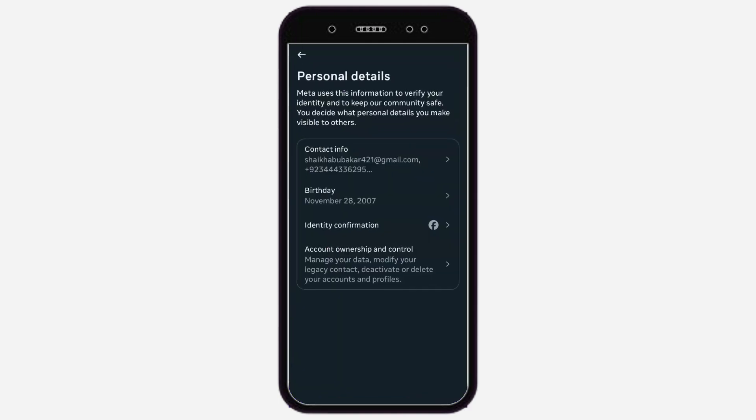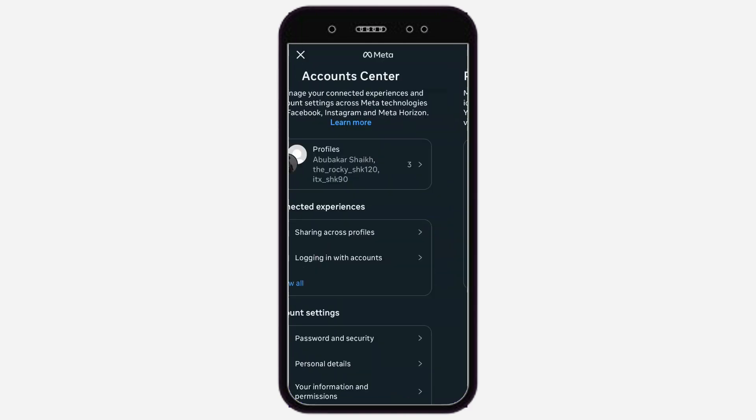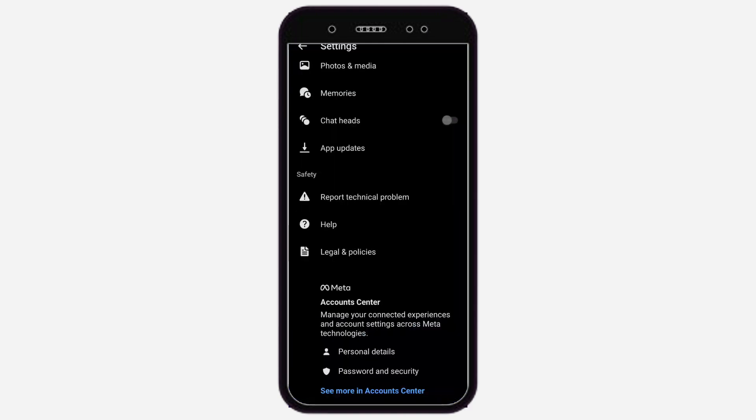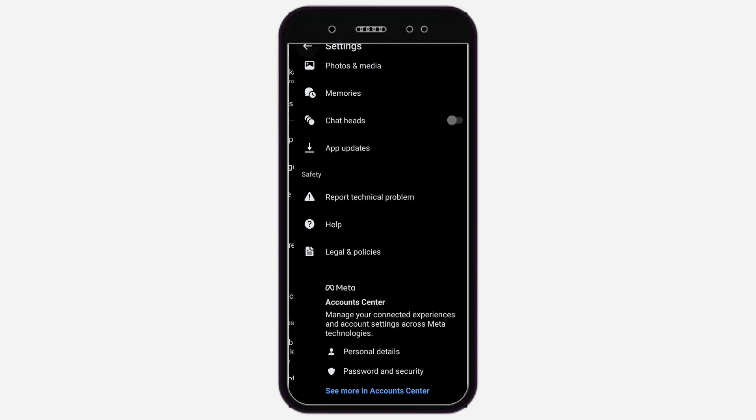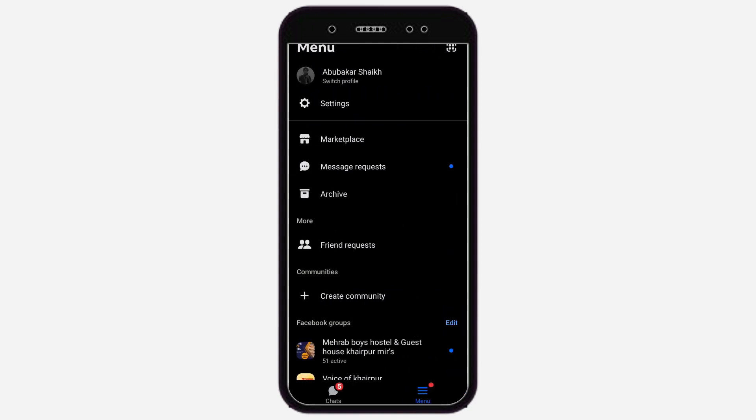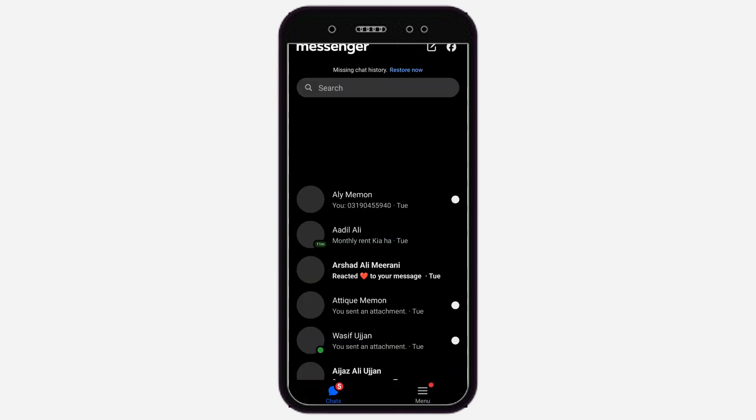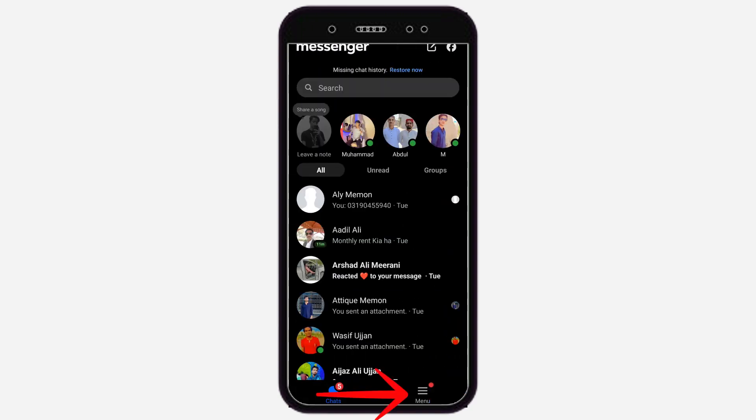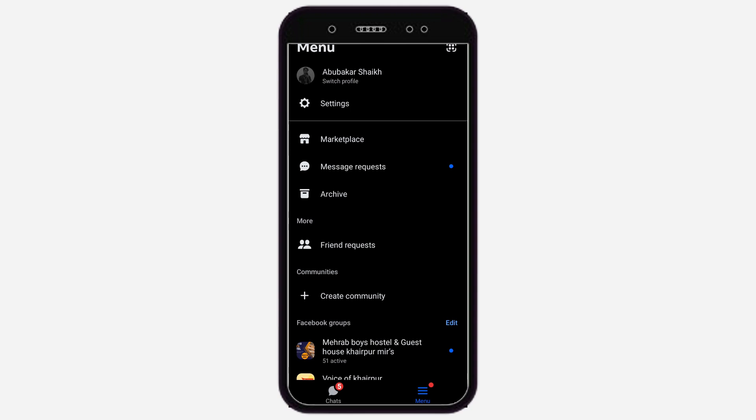Step 2: Open Messenger. Now, close the Facebook app and open the Messenger app. Tap on the three-line menu again. Go to Settings.